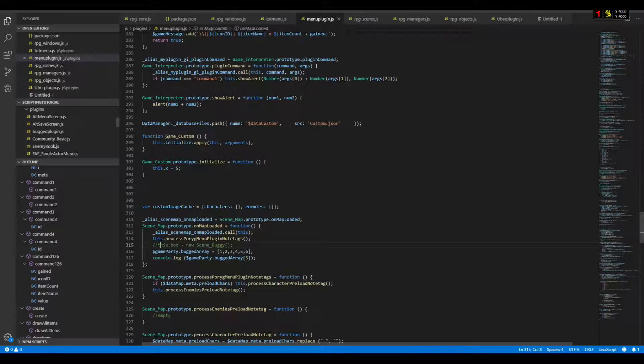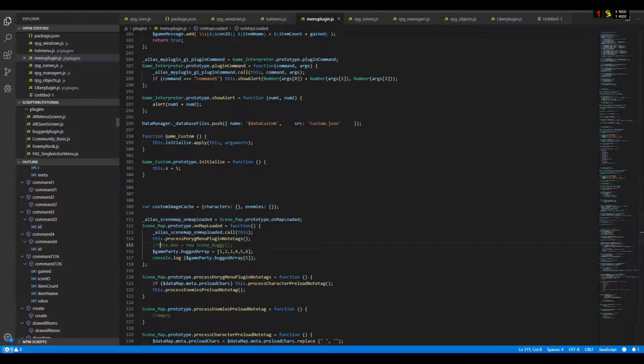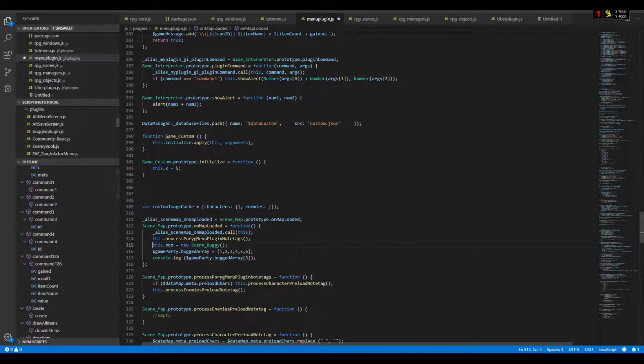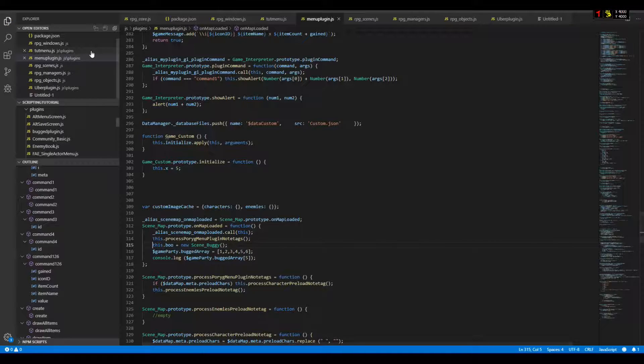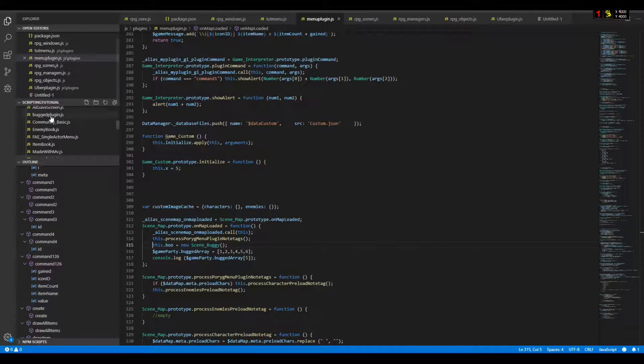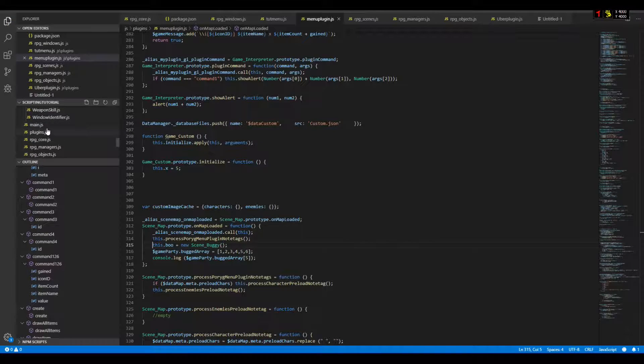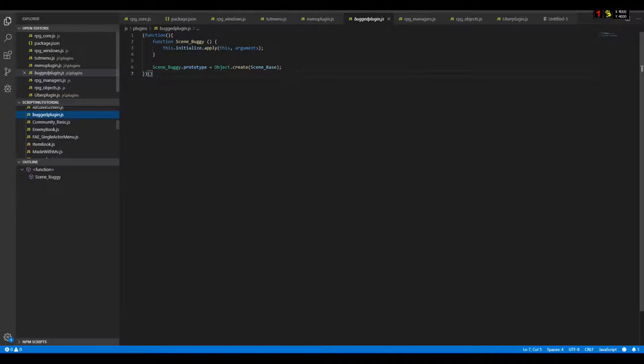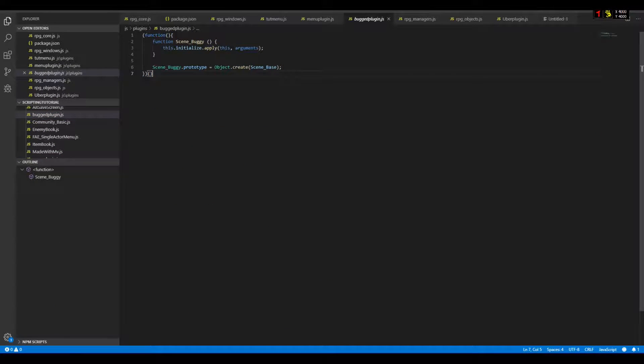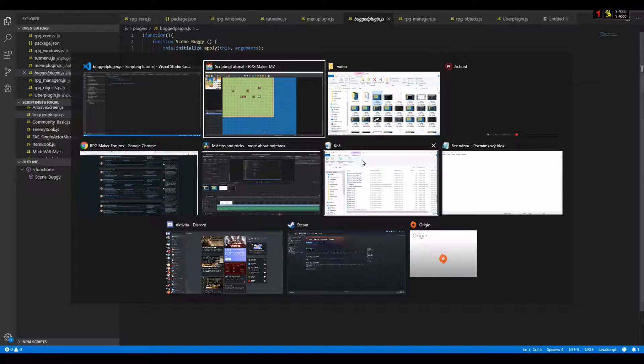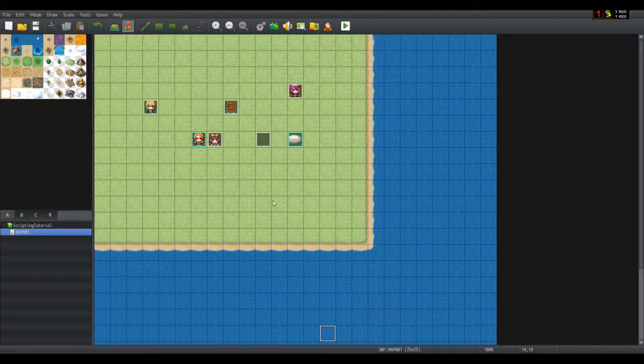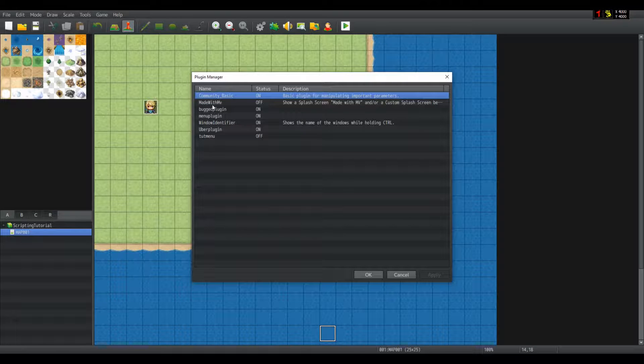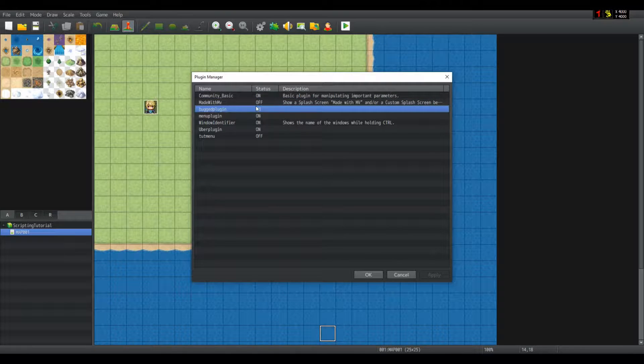That is especially true for this line. If I uncomment it, this.boo equals new scene buggy. Now scene buggy is defined inside my plugin, I called it boxPlugin.js. You can see function scene buggy, it is a normal scene, nothing special. And you can see that it is activated, it is on.